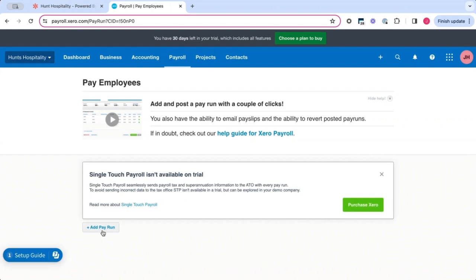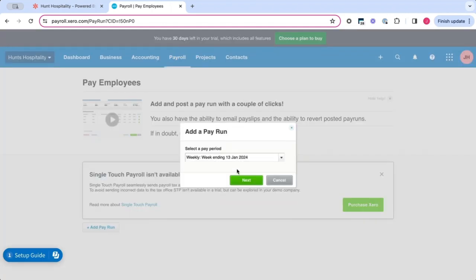Here, you'll be able to add a pay run. You want to make sure that you pick up the week ending that corresponds with the week ending in Deputy. So in this example, we've got week ending the 13th of January. Hit next.